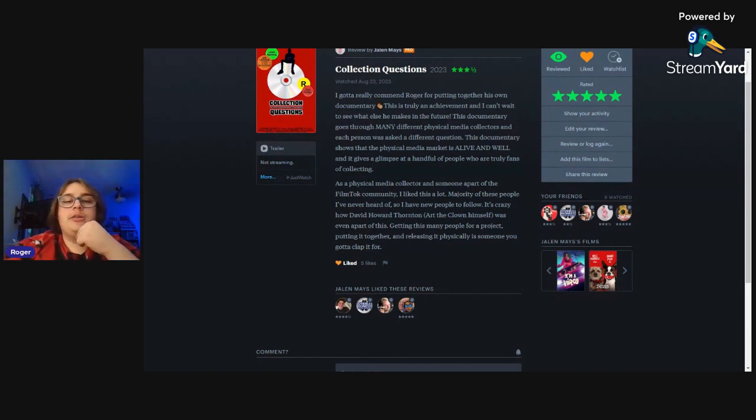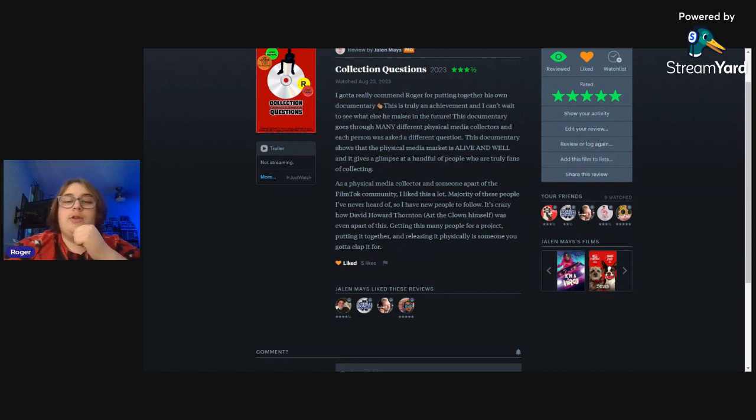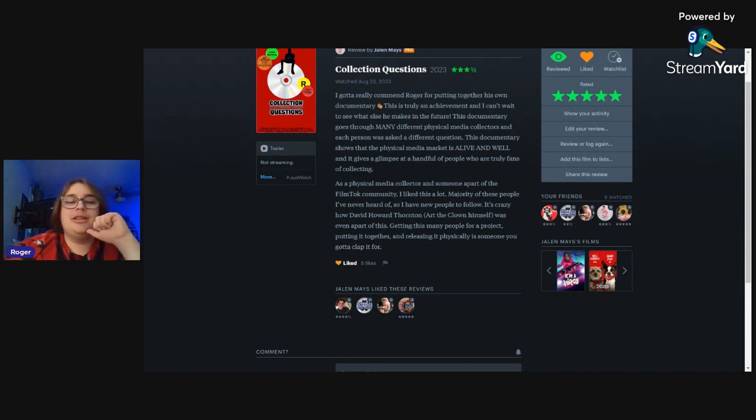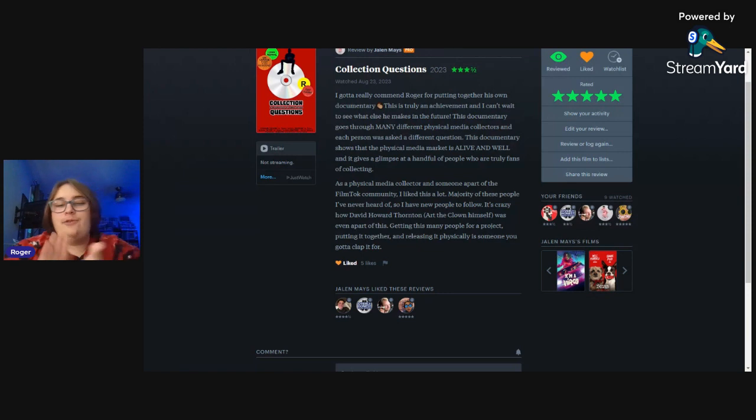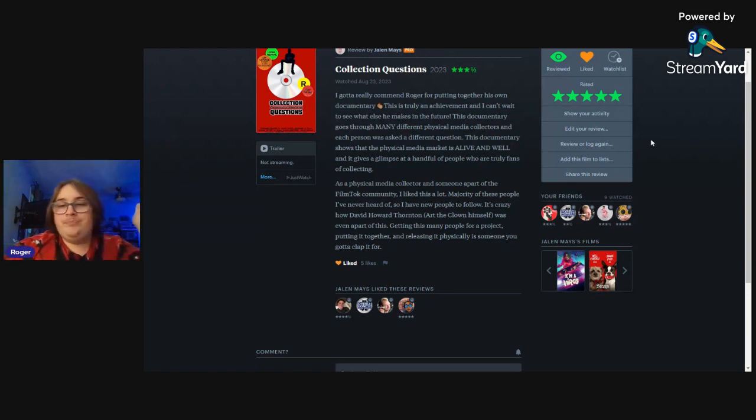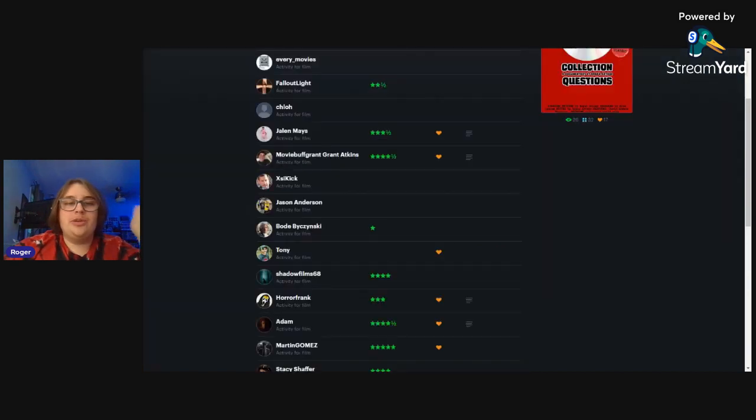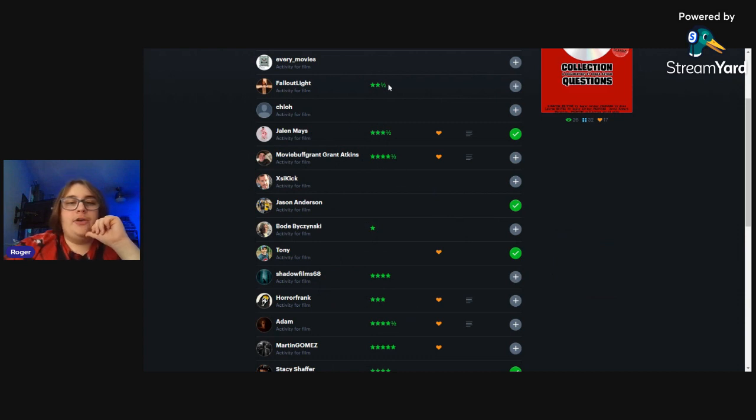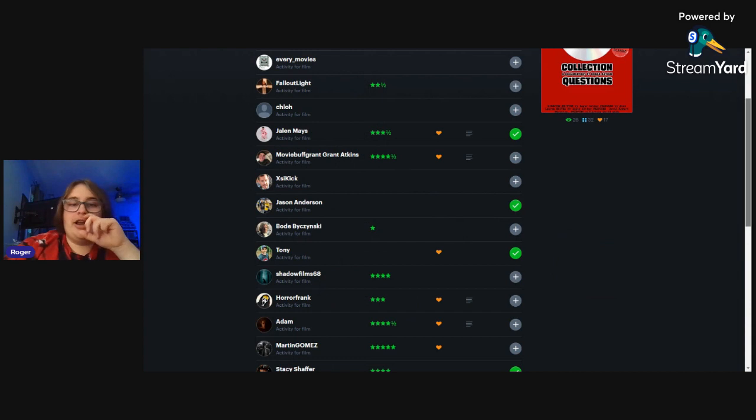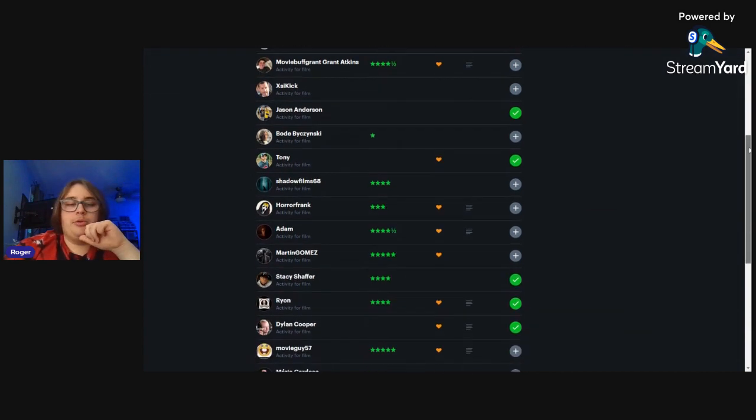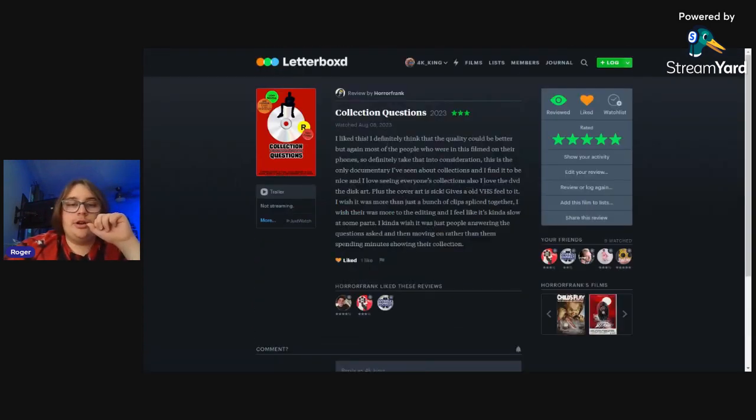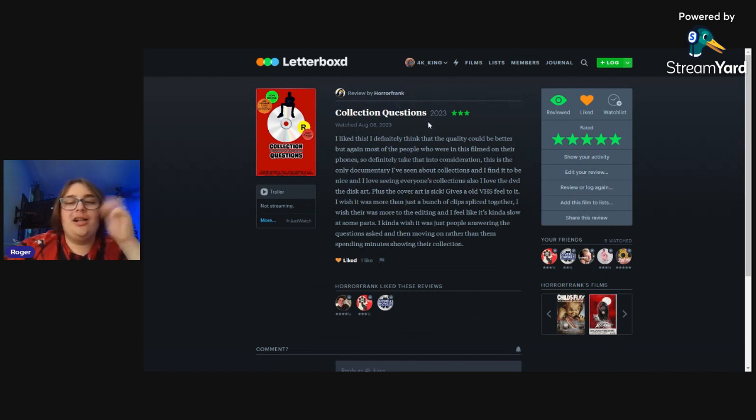He said 'As a physical media collector and as someone a part of the film talk community I like this a lot. Majority of these people I've never heard of so I have new people to follow. It's crazy how David Howard Thornton, Art the Clown, was even a part of this. Getting this many people for a project and putting it together, releasing it physically is something you gotta clap for.' Thank you Jalen. Yeah, we were able to get David Howard Thornton which was really cool.